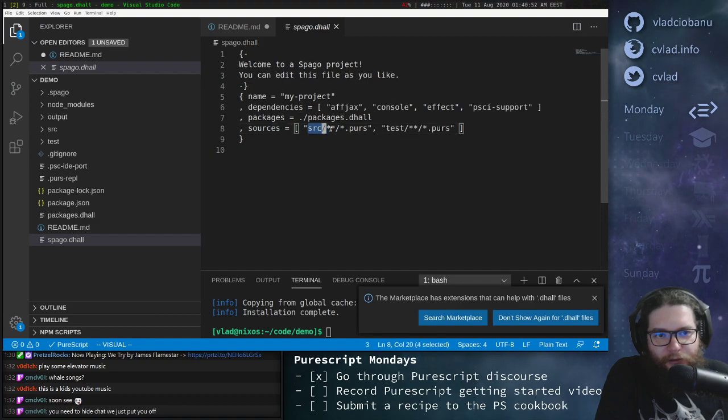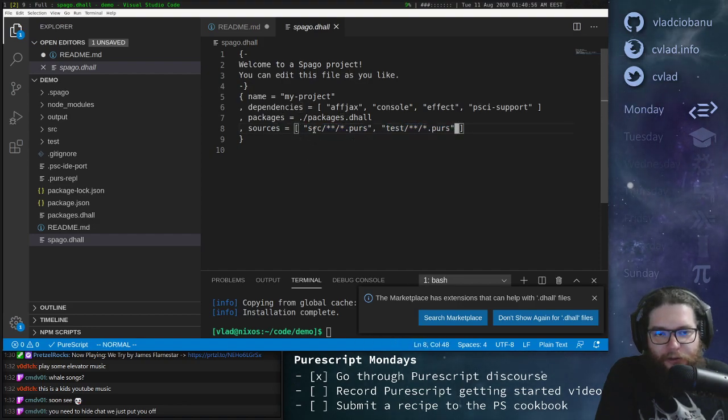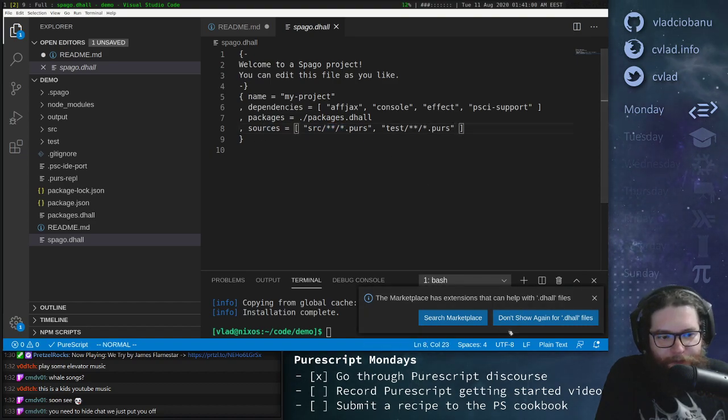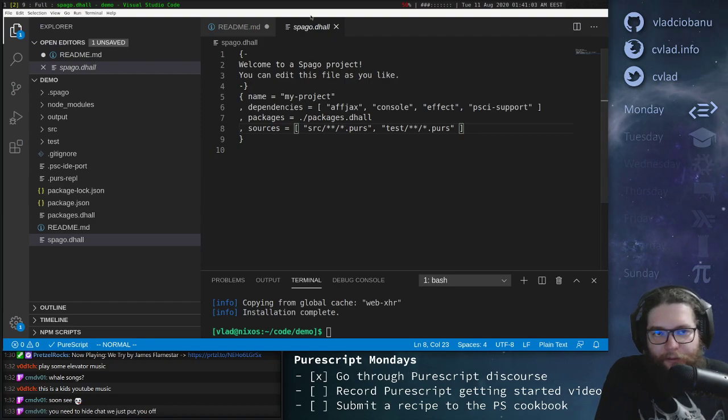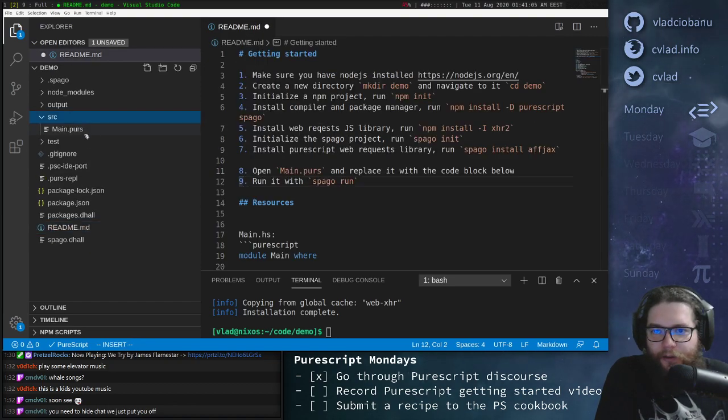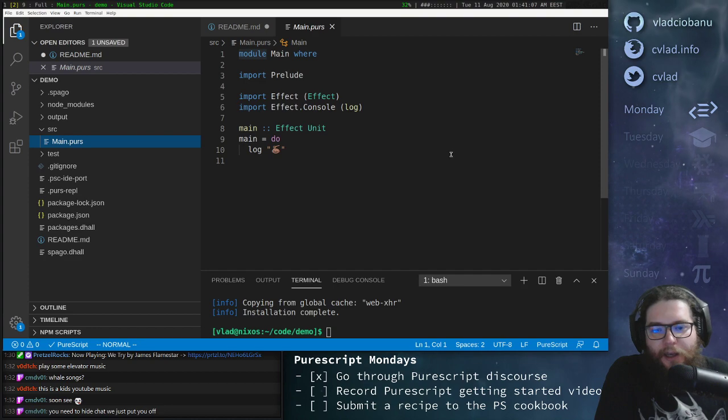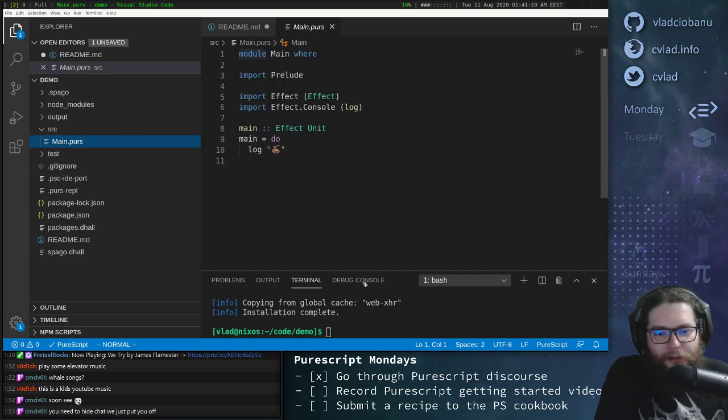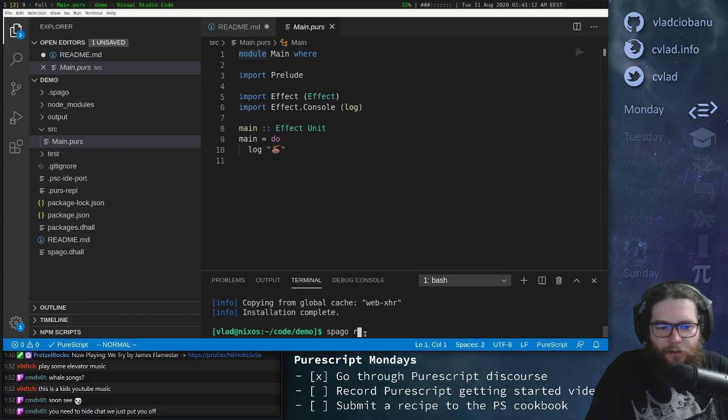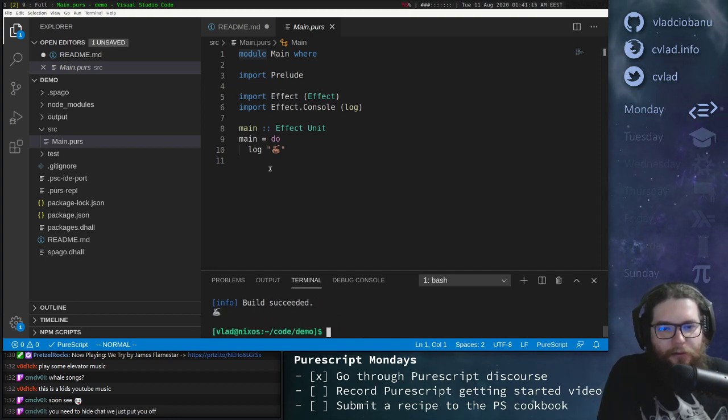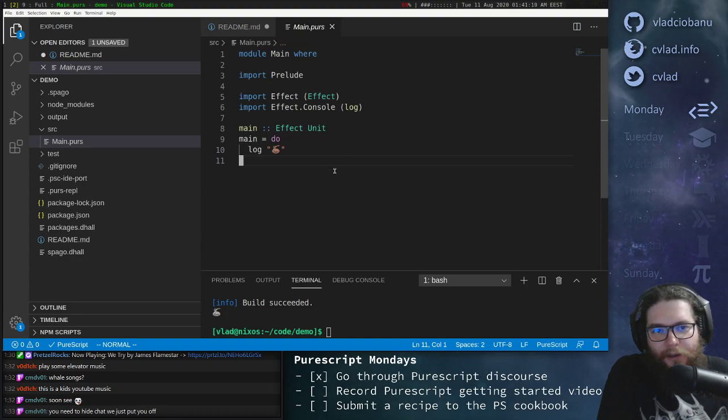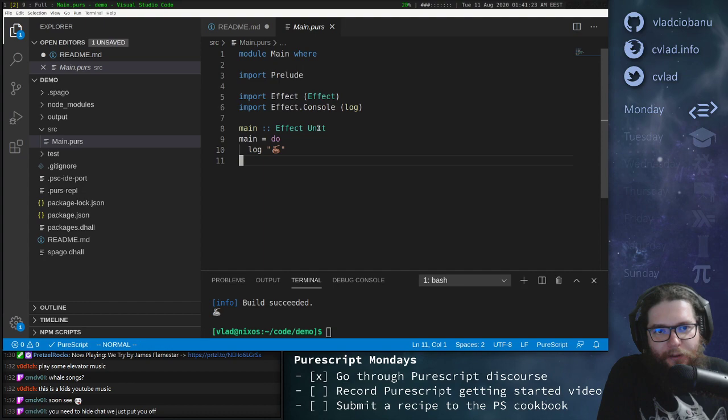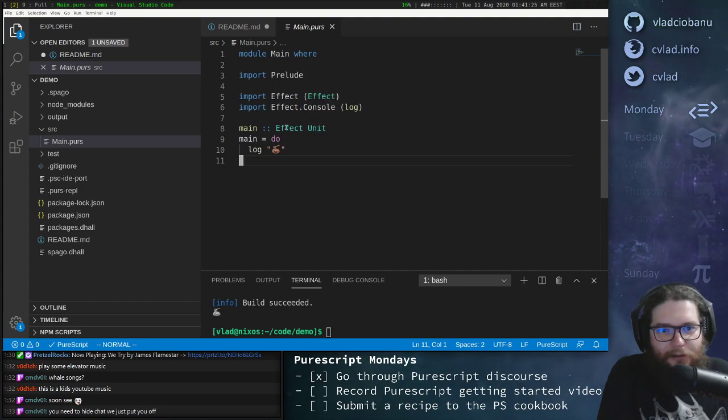And since we wrote spago install fjax, then it was added here. And then there's a few default ones like console and effect and prelude. These are all just to be able to run console things like logging in the console. This is for effects, which we'll get into briefly in a second. So that's pretty much it.